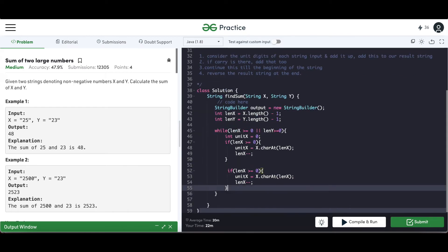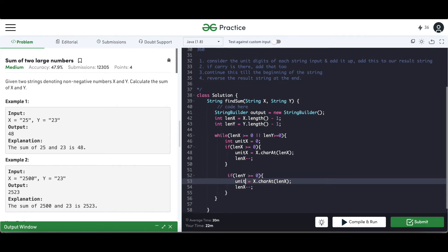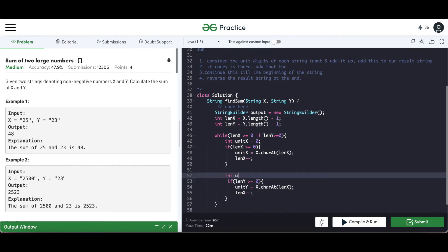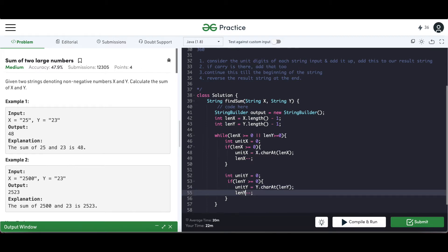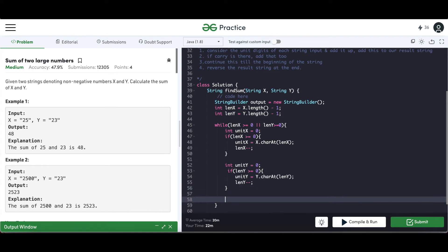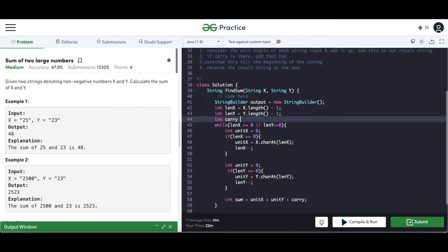We do the same thing for the y string with unitY. We also initialize int carry = 0 outside the loop. Now we calculate the sum: sum = unitX + unitY + carry. We have to consider both the digits and the carry at each step.